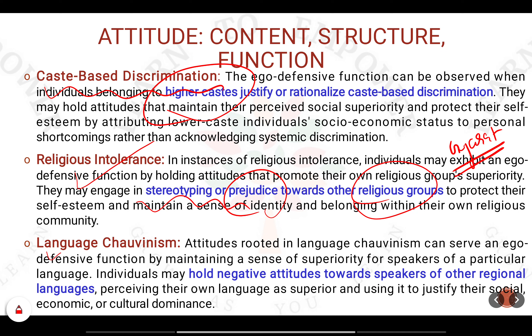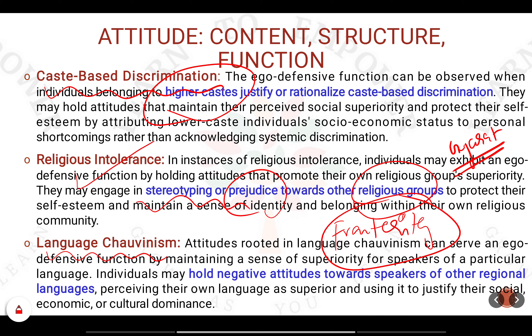The next ego defensive manifestation is language chauvinism. In southern states like Tamil Nadu and Karnataka, people take so much pride in their language that they downplay or degrade other languages. You can promote your language as great, but it should not come at the cost of another person's language. This actually hinders one of the fundamental principles of the country — fraternity. The sense of brotherhood is lost when language chauvinism takes hold.